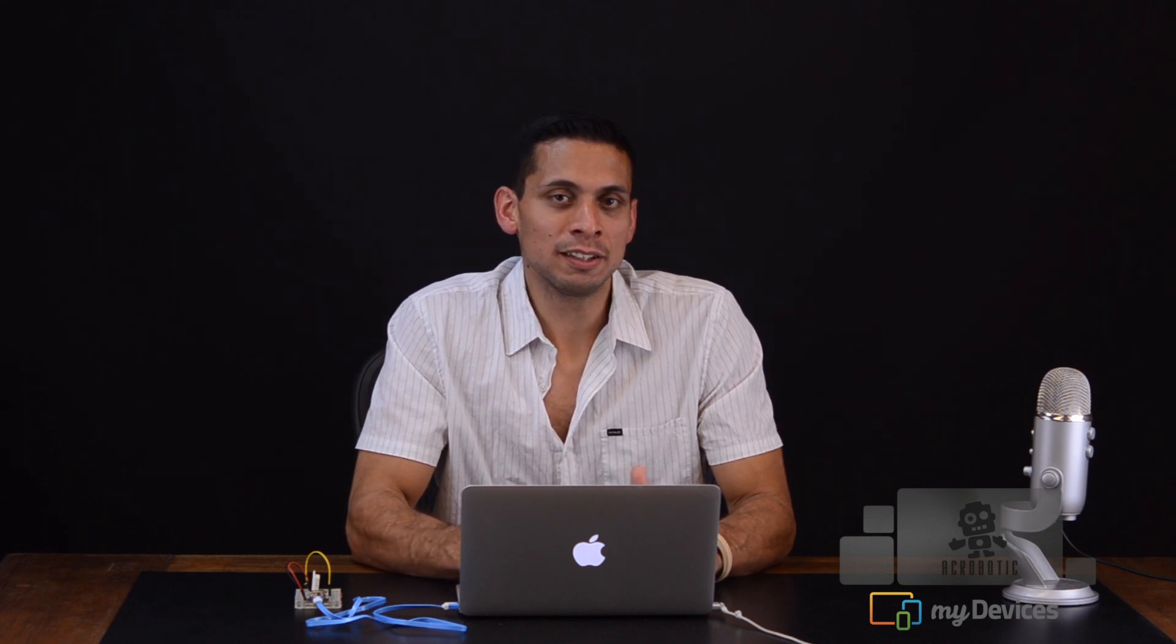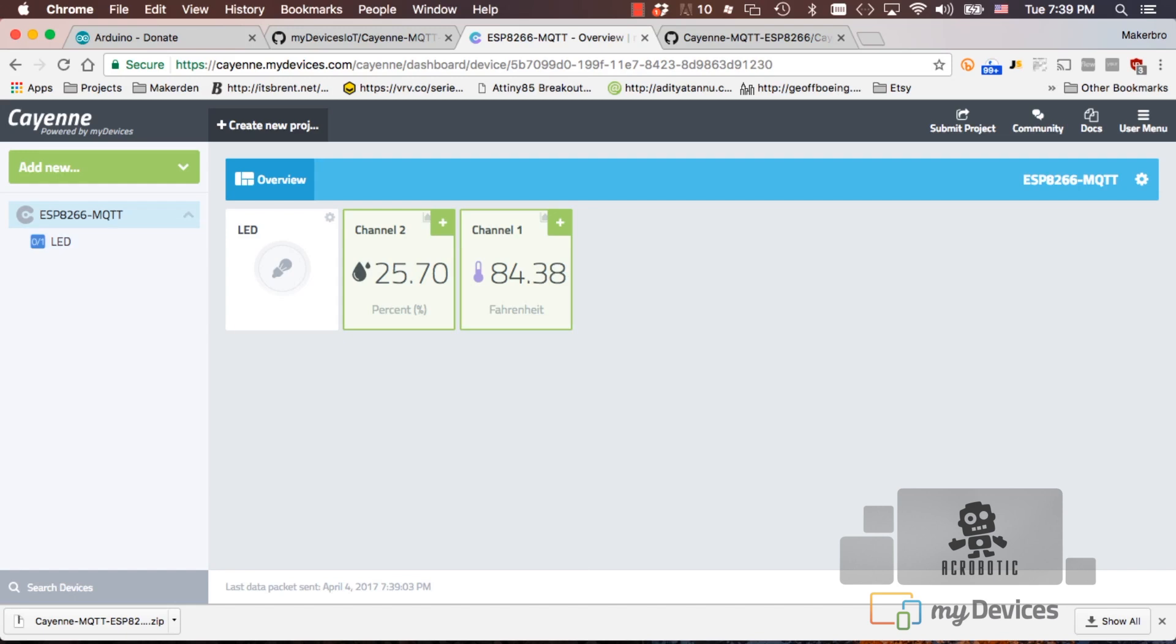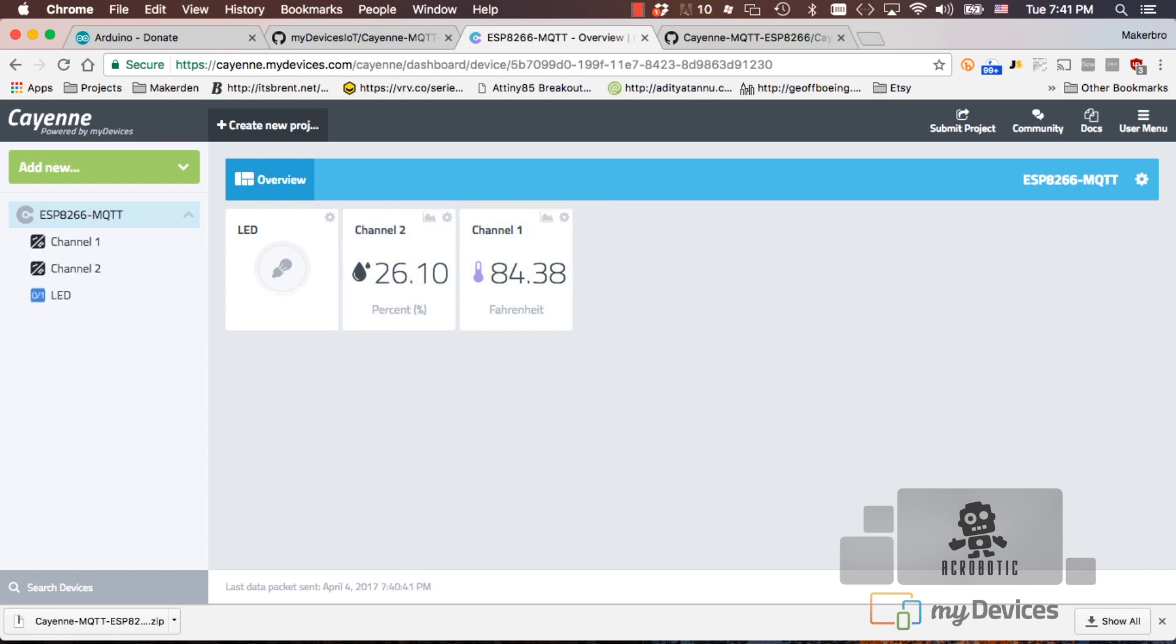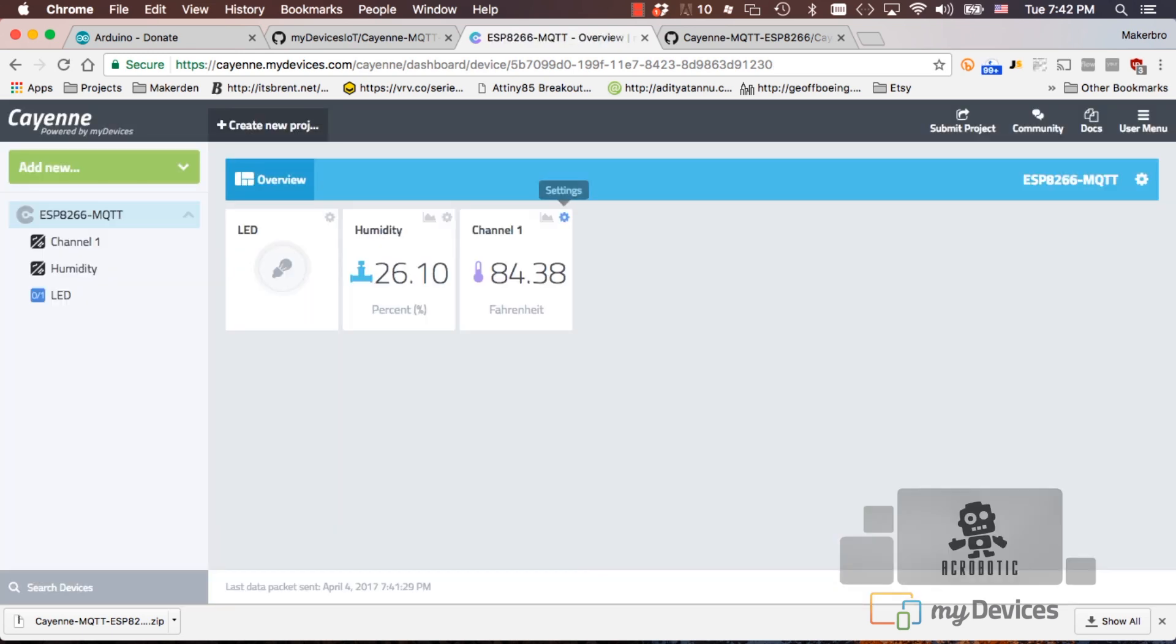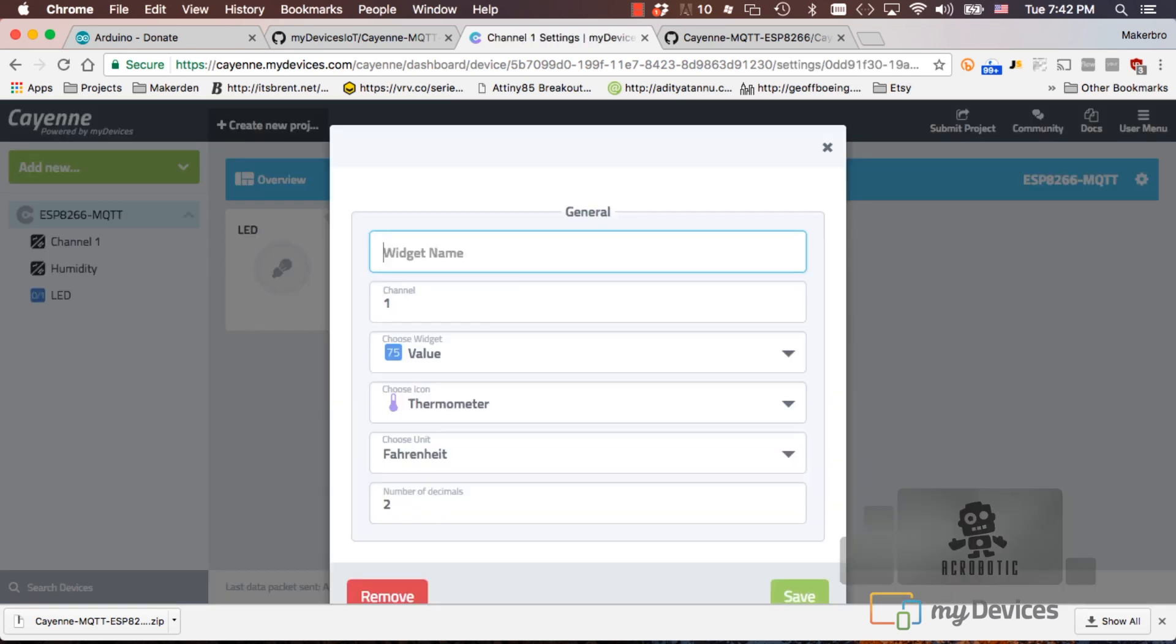A very neat feature that we found on the Cayenne platform is the ability to very easily set up triggers without writing any additional code on the Arduino IDE. To do that, we'll first add the two channels to our dashboard by clicking the little plus sign on the top right corner. Let's rename the channels to something more meaningful.